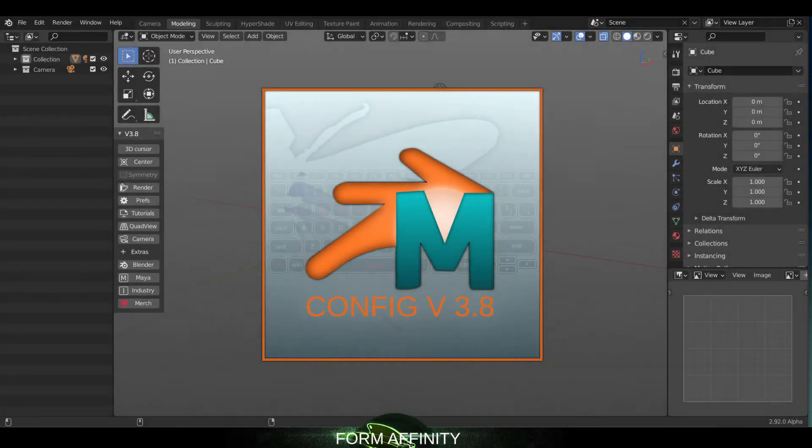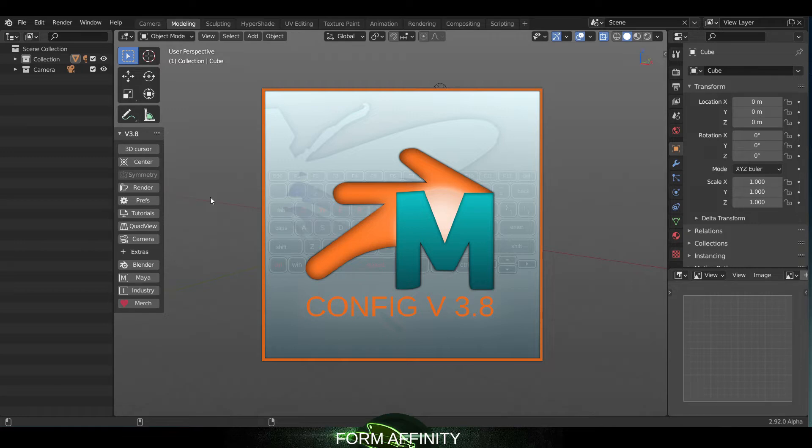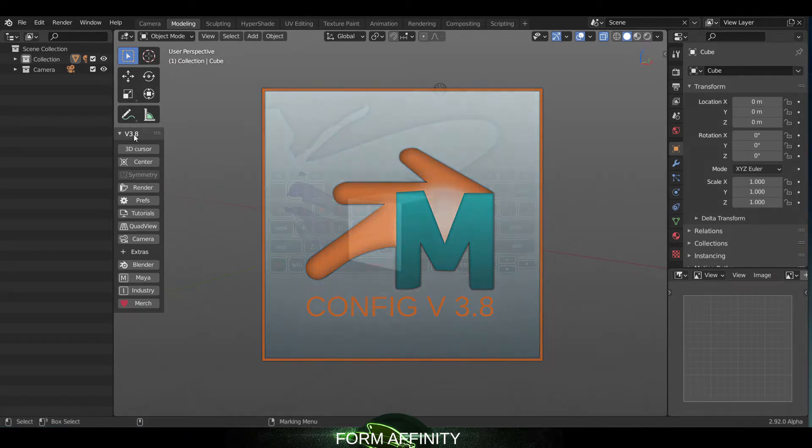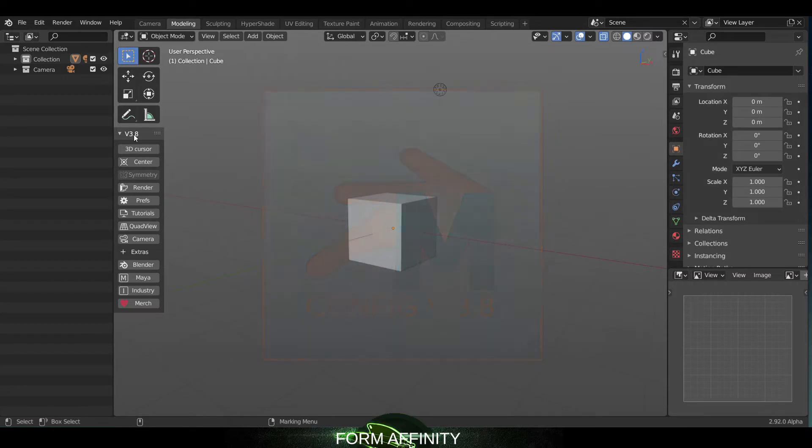Hey guys, welcome to another Form Affinity video. Today we are looking at another long overdue update to the free version of the config. We're in version 3.8, so a few things here.